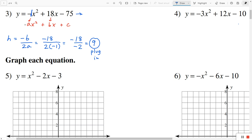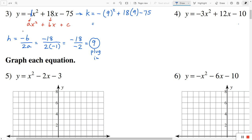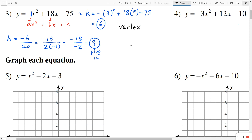Instead of y, I'm going to write k, because k is the y-coordinate for the vertex. So in order to find k, we're plugging in 9 in place of x. That's going to equal negative 9 squared plus 18 times 9 minus 75. Doing this on the calculator, I get positive 6 for k. So they asked us to find the vertex — h is 9 and k is 6. So 9, 6 is the vertex.